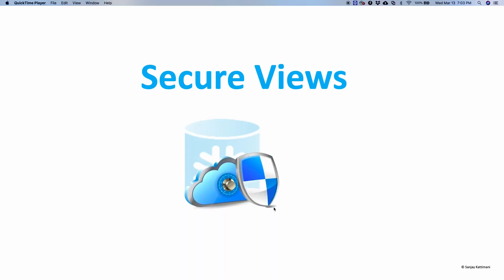Because of some internal optimization for views, access to normal views may expose base table structures, functions, and other program details, and you may not want to expose such details in certain cases. This is especially important when you share the data directly with clients or third-party users.